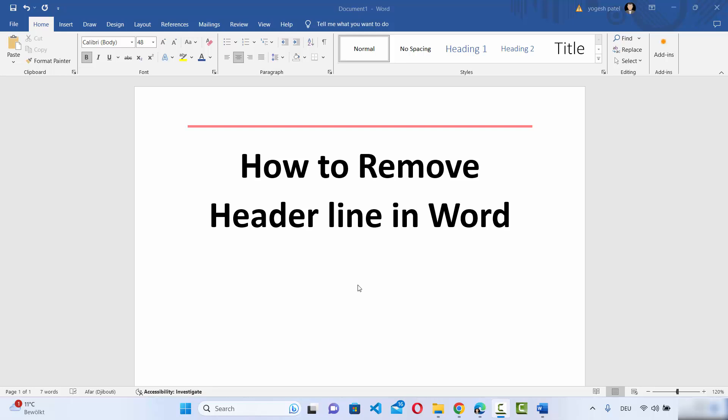Hey guys, in this video I'm going to show you how you can remove the header line from your Word document. As you can see, I have this header line on my Word document which I want to remove.